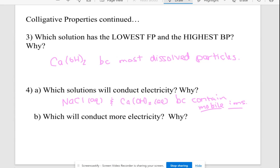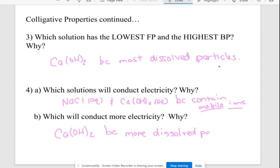If asked which of the two ionic solutions conducts more electricity, you'd want the one with more ions — more ions means you can carry electricity better. It's the same idea as which solution affects freezing and boiling point the most: you always want the one with more dissolved particles.